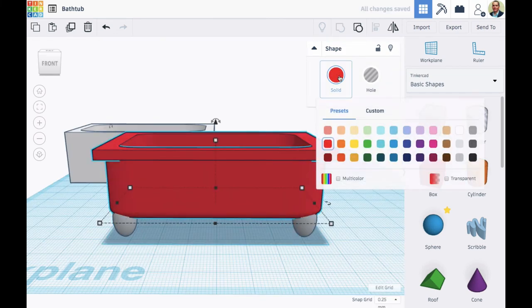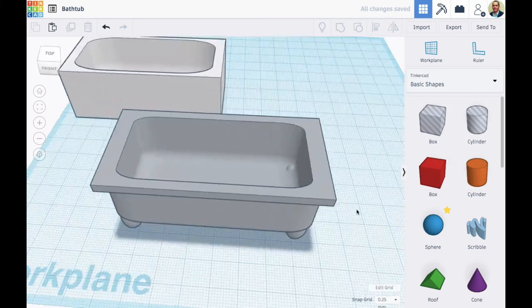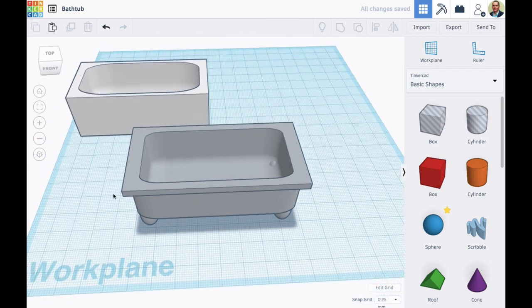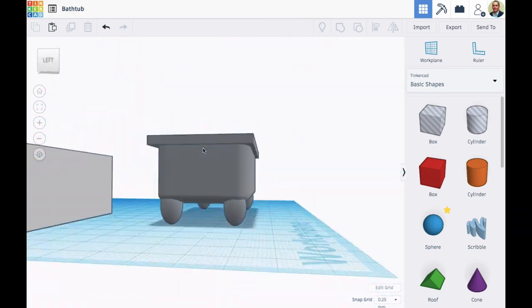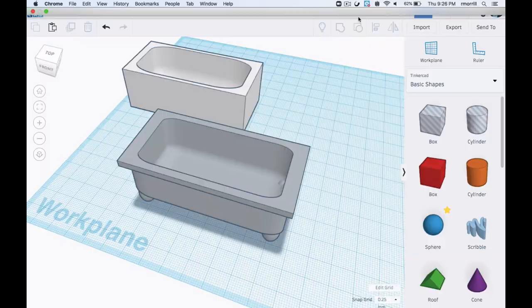Now I'm ready to select things, choose a color for this tub, and I'm ready to start designing the rest of my bathroom.